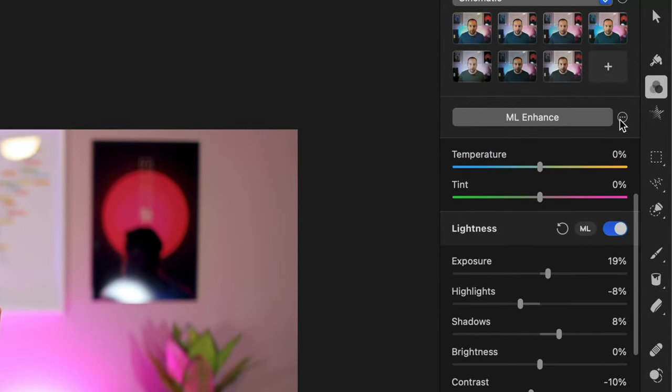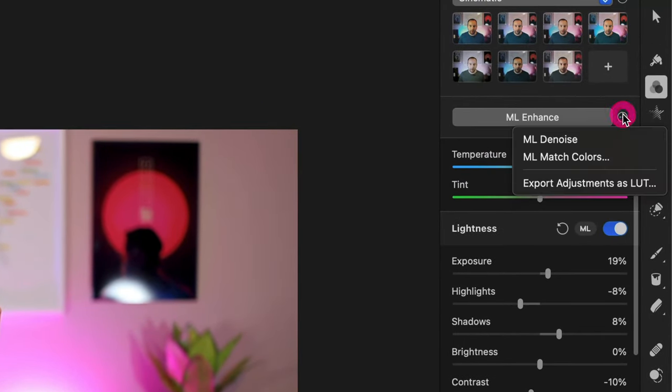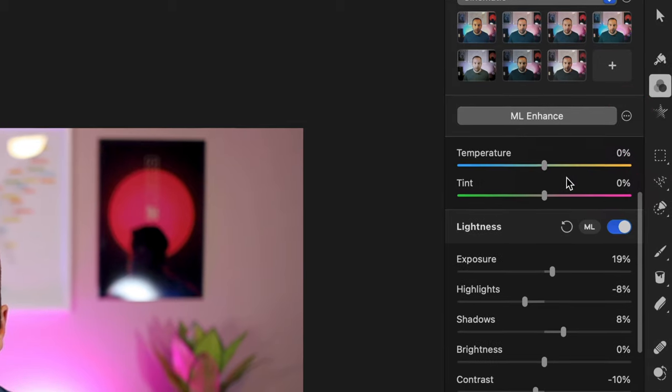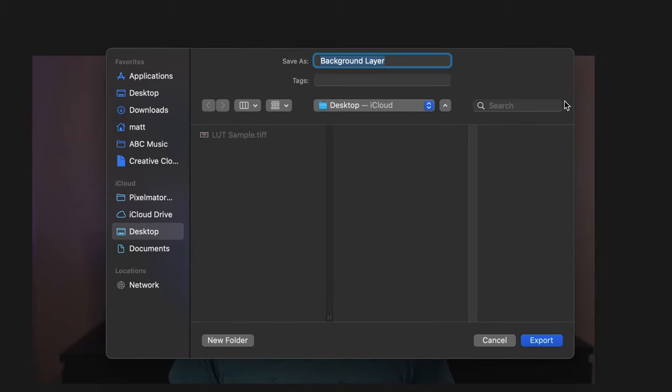So I want to go to the three dots here that are next to the ML Enhance button, and I want to do Export Adjustments as LUT. So this is just going to be what I want it to be called. Let's do Default ABC Look. Again, it doesn't really matter. I'm saving it to the desktop.